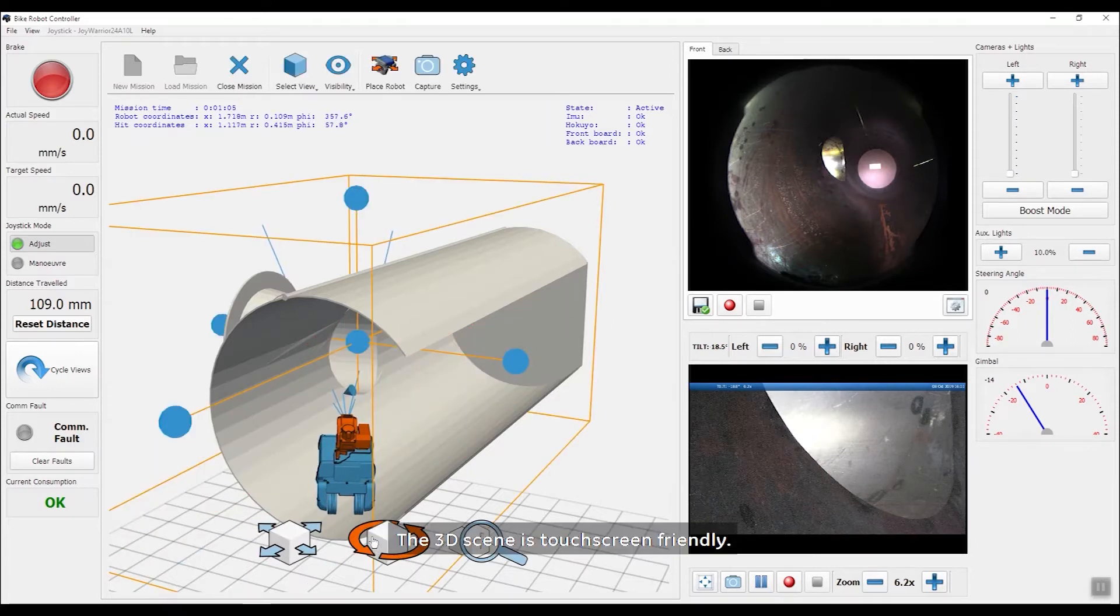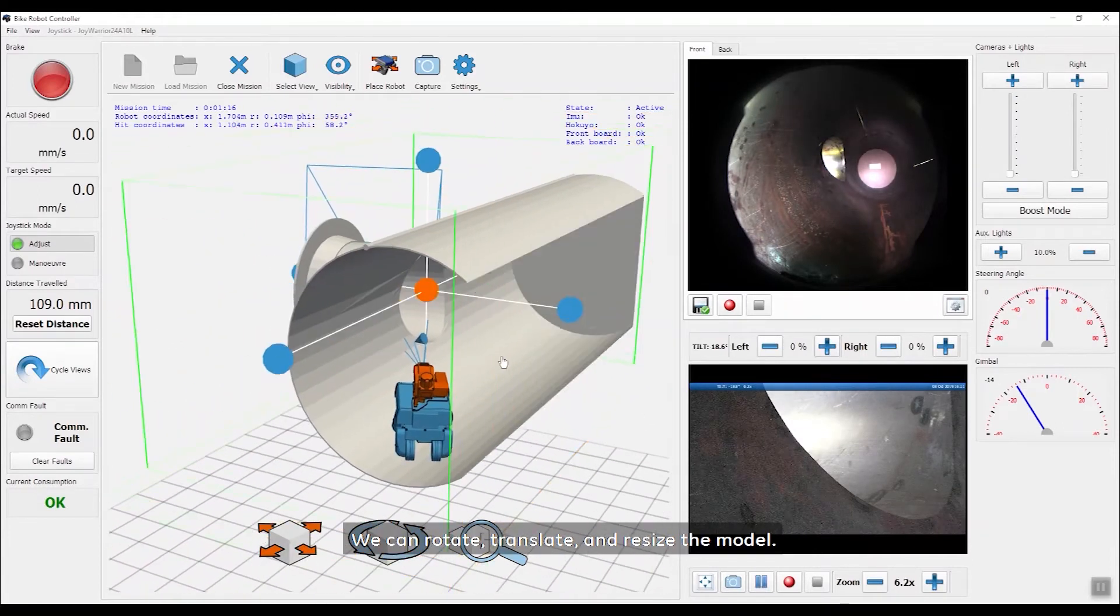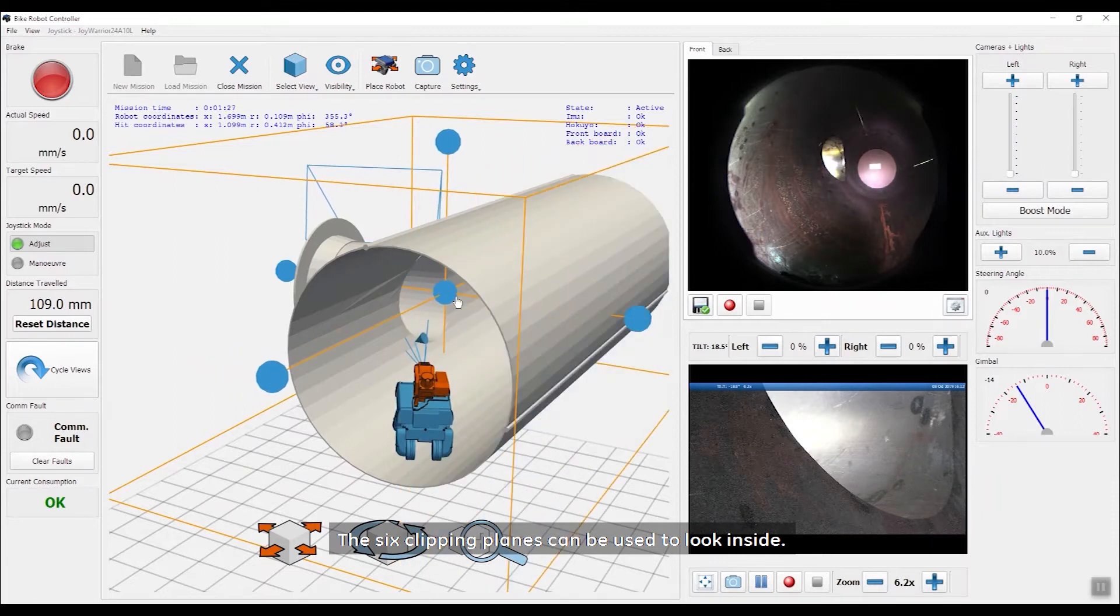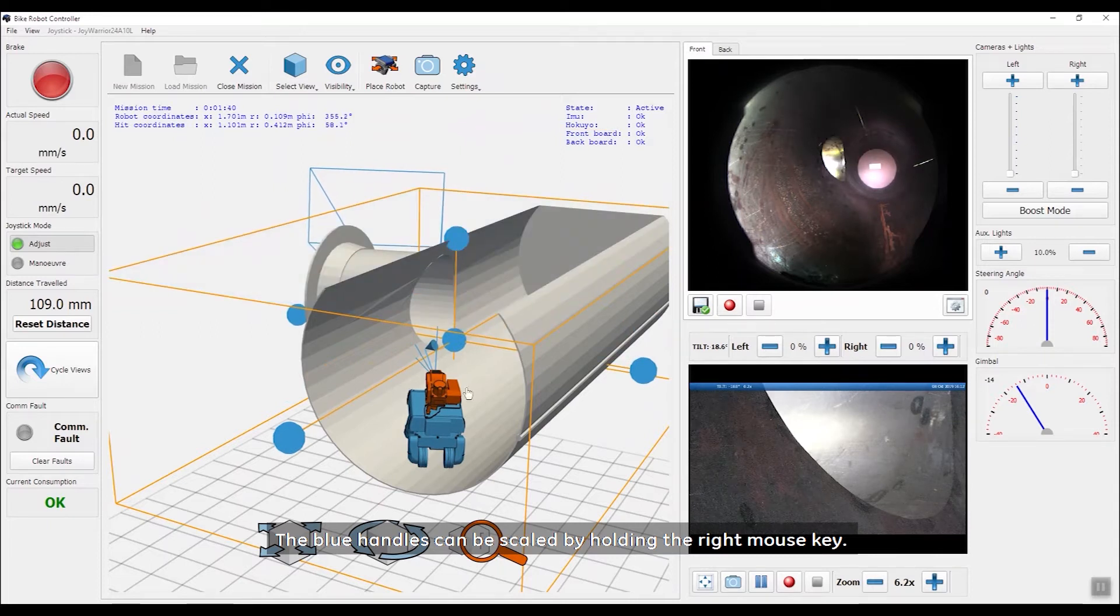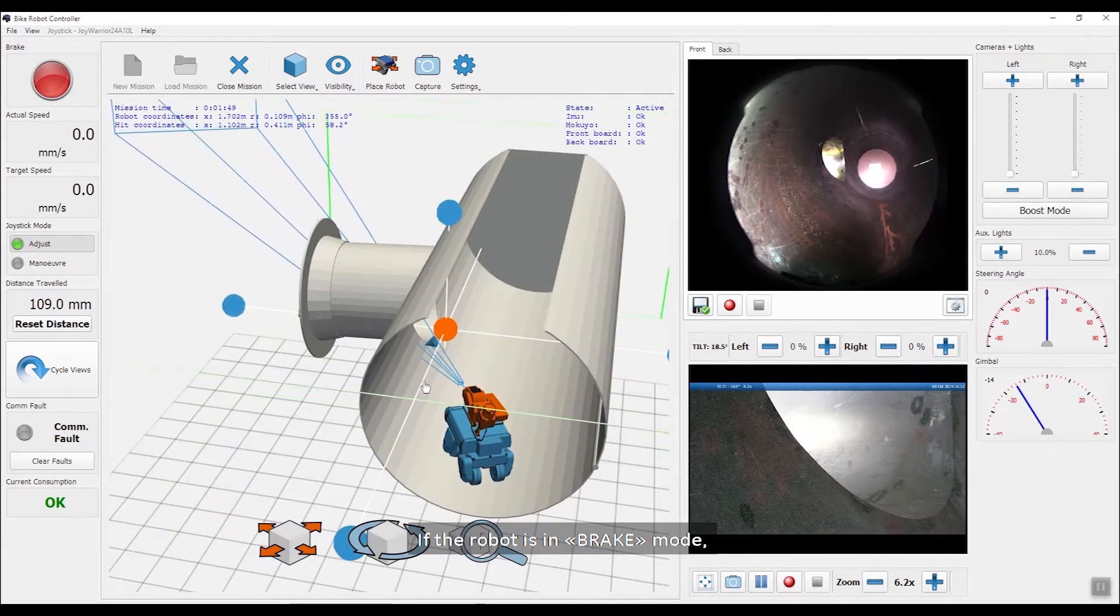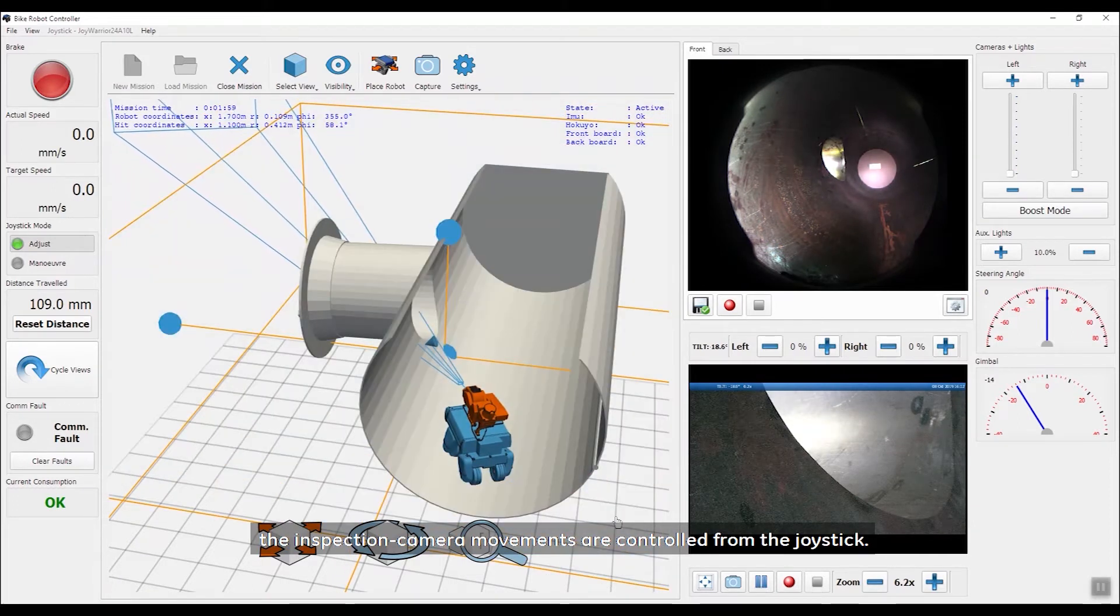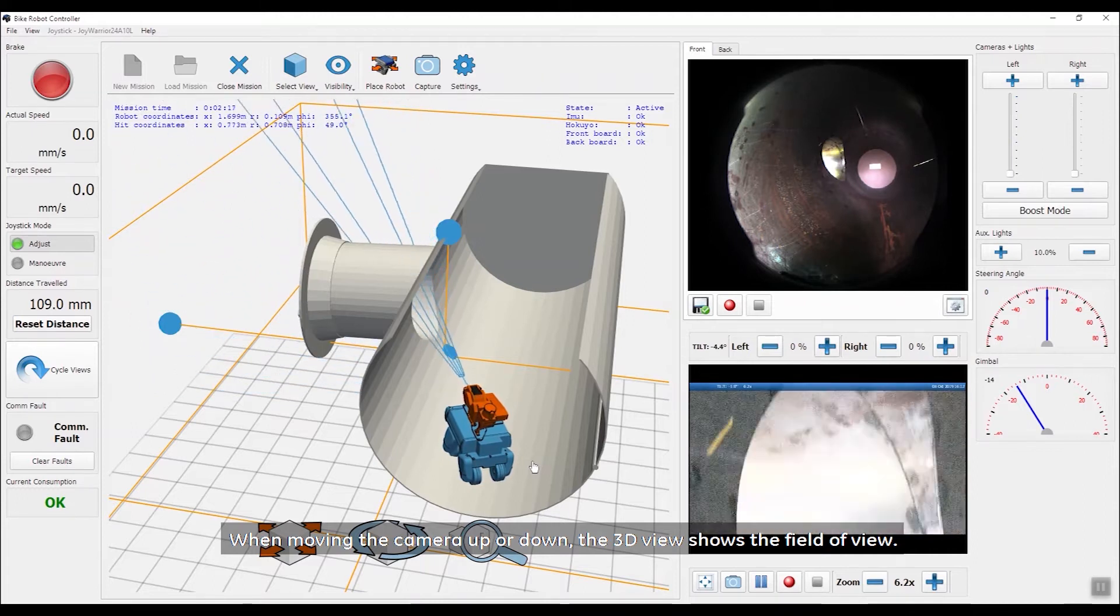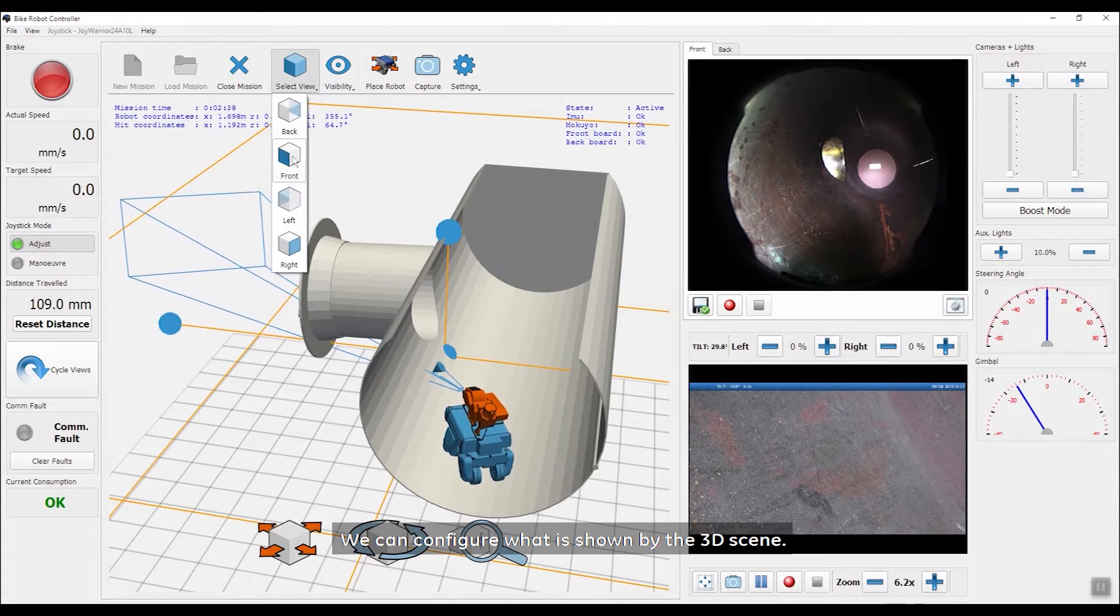The 3D scene is touchscreen-friendly. We can rotate, translate and resize the model. The six clipping planes can be used to look inside. The blue handles can be scaled by holding the right mouse key. If the robot is in brake mode, the inspection camera movements are controlled from the joystick. When moving the camera up or down, the 3D view shows the field of view. We can configure what is shown by the 3D scene.